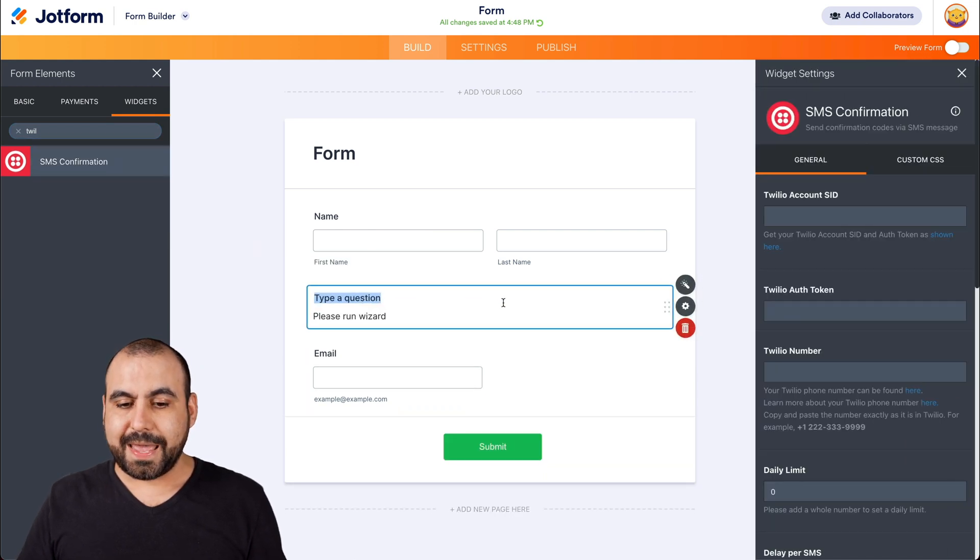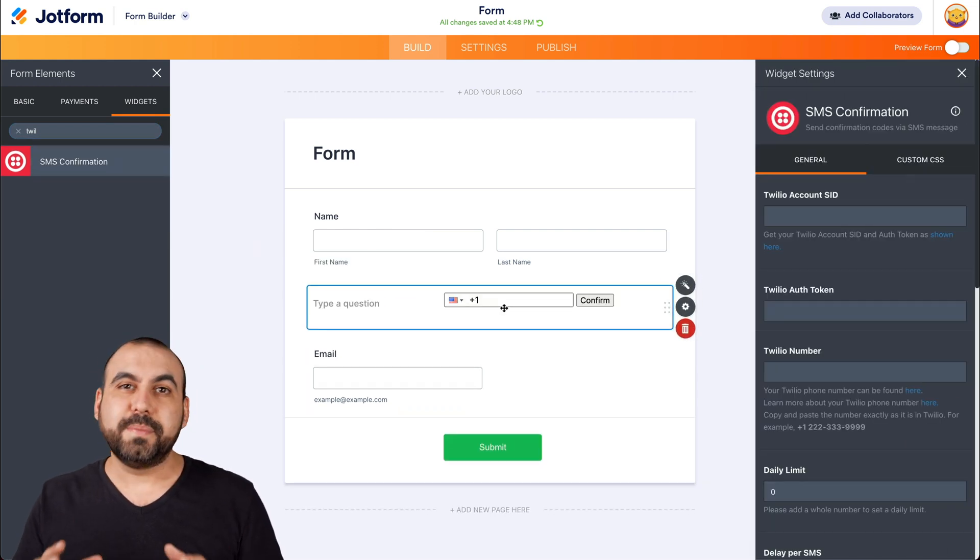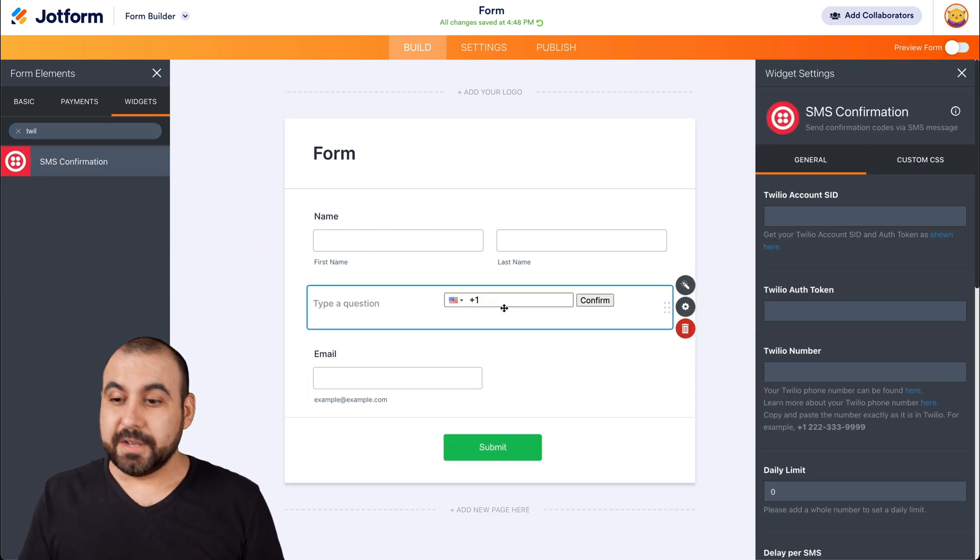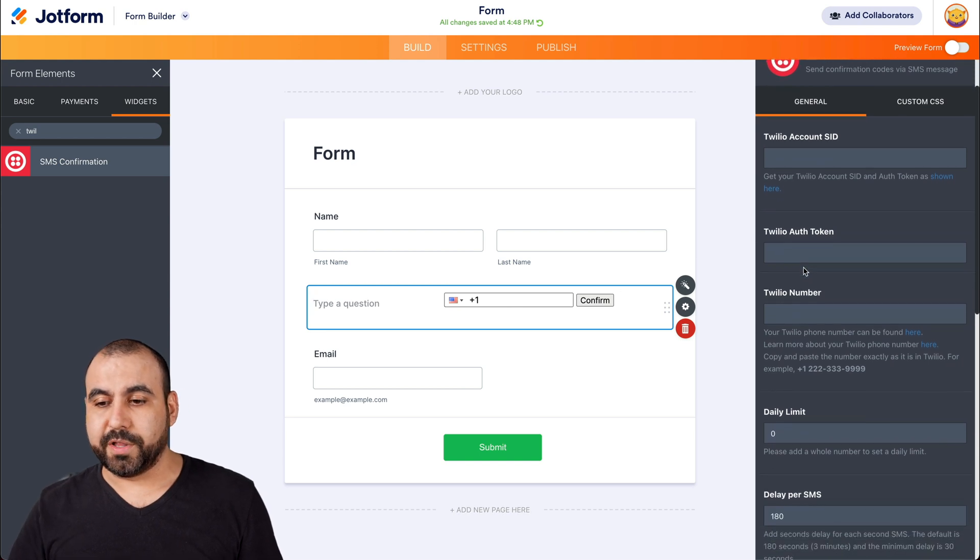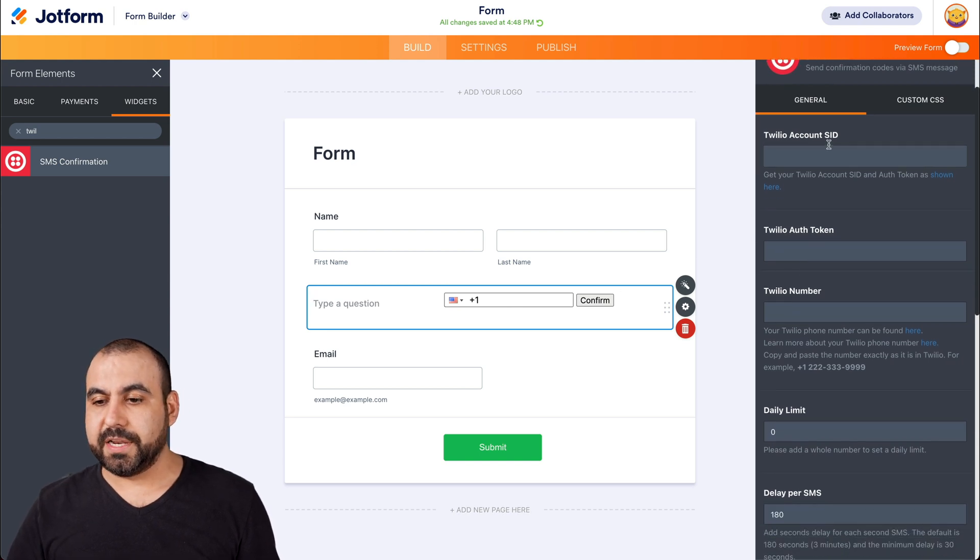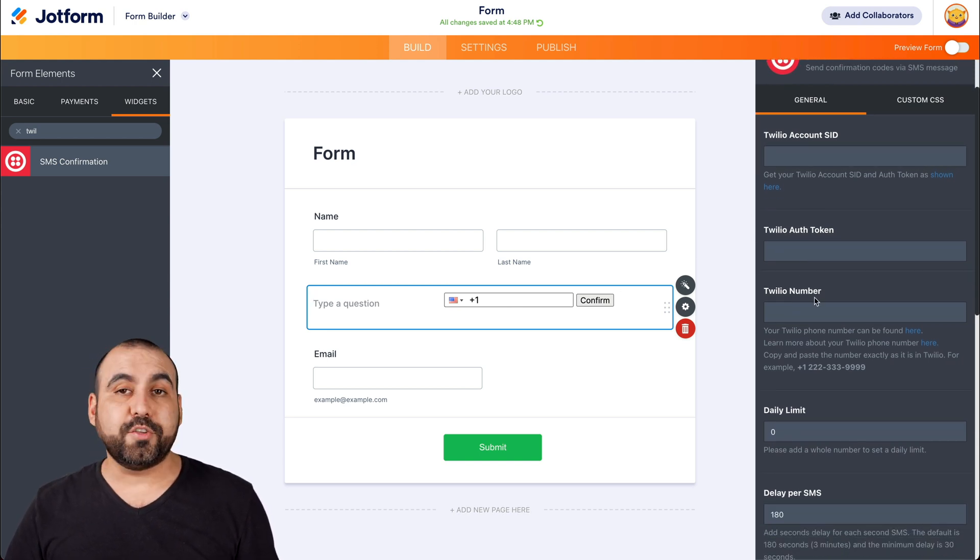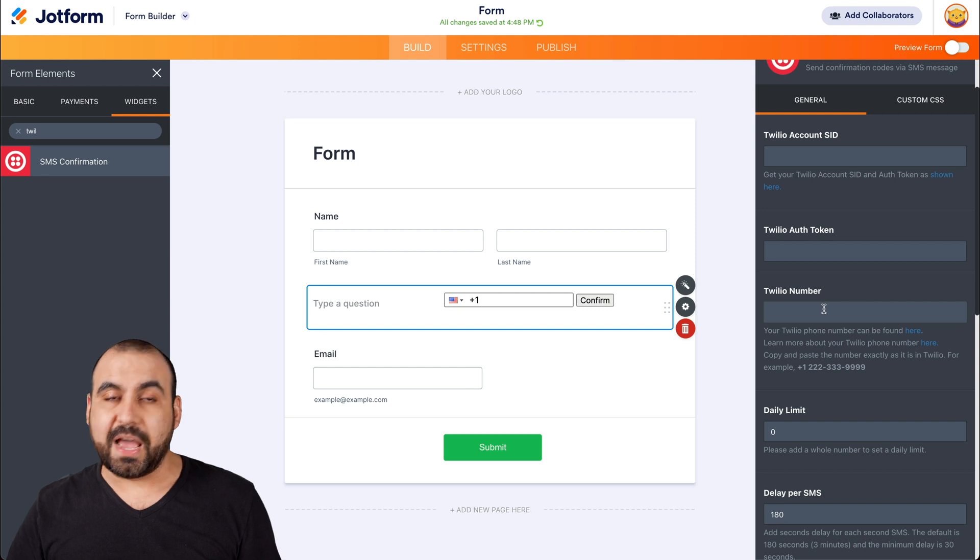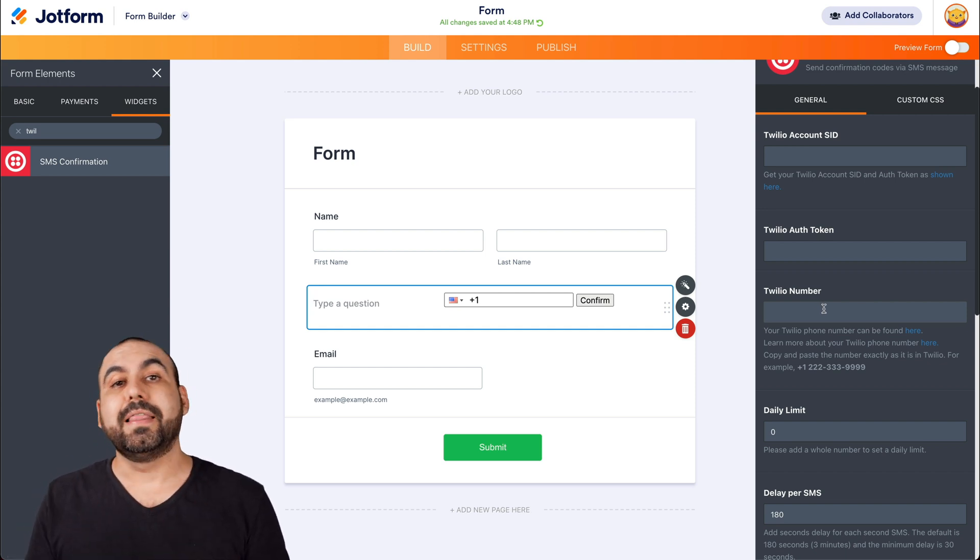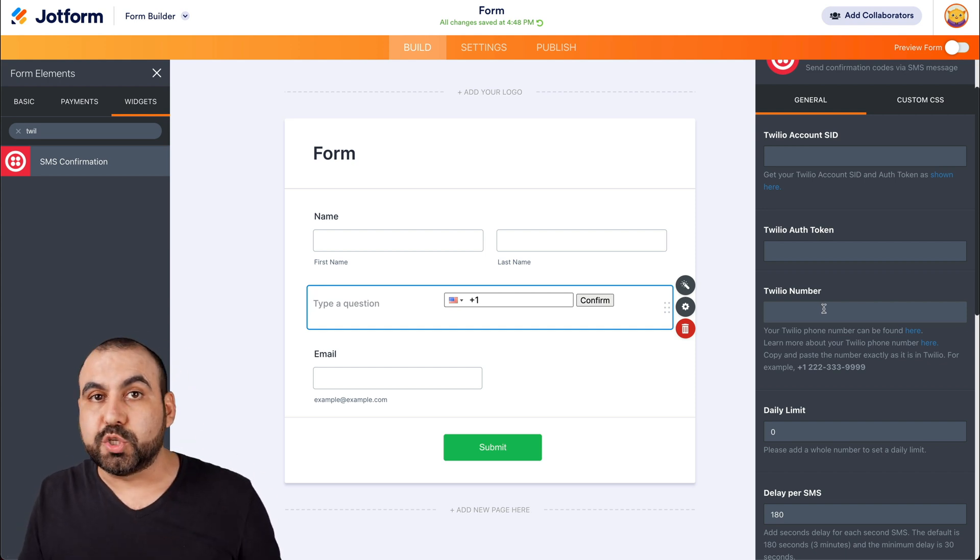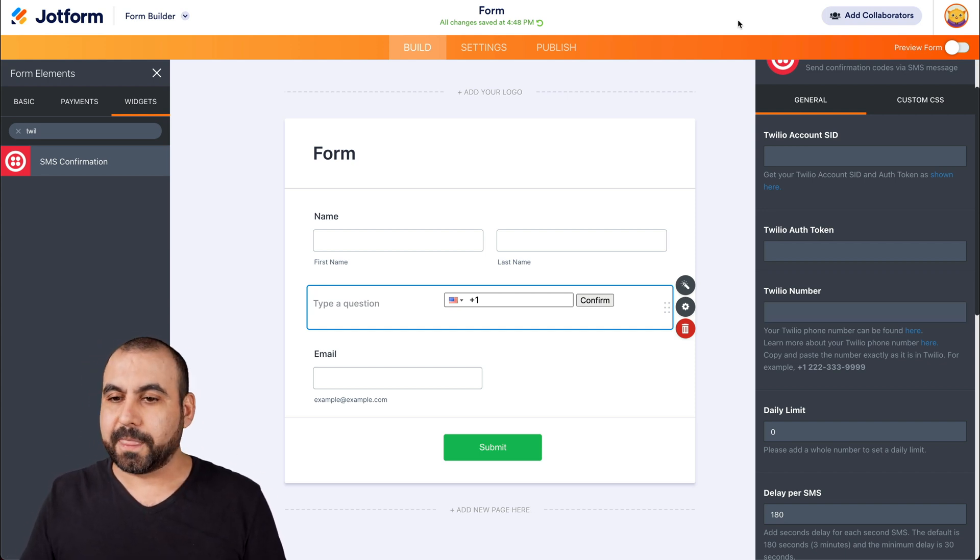Let's drag it in here and now comes the setup part. So what we're going to need to connect to our Twilio account is we're going to need the SID, the token, and the Twilio number that we have on our dashboard. So let's head on over to our Twilio account.